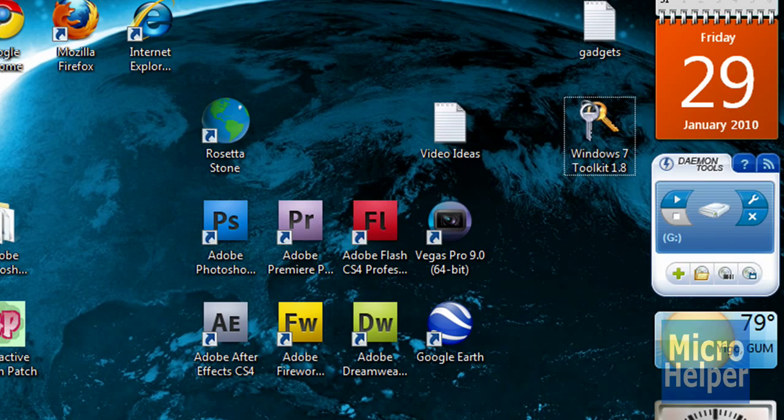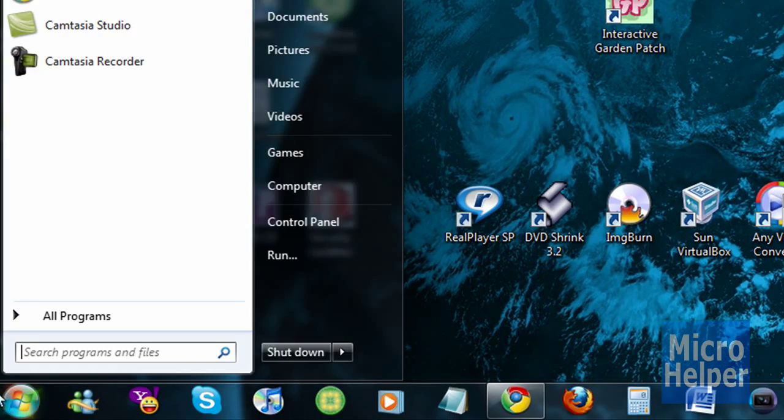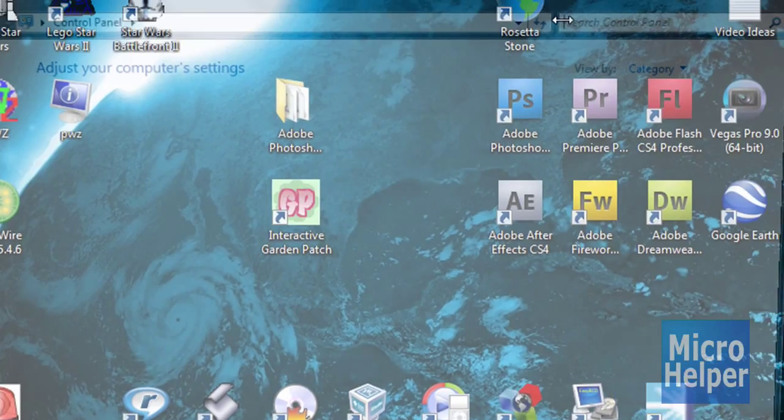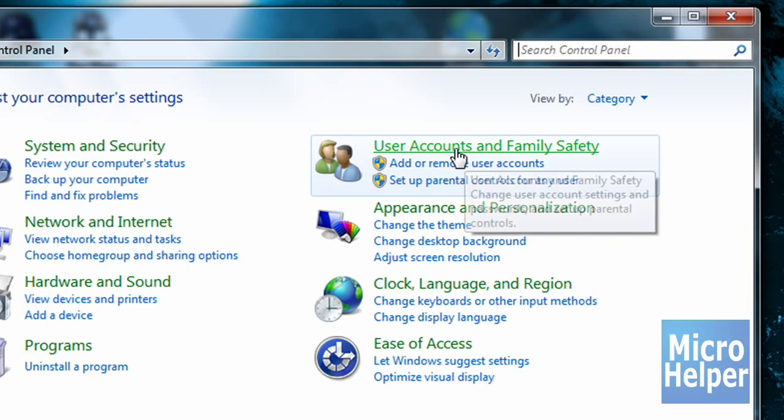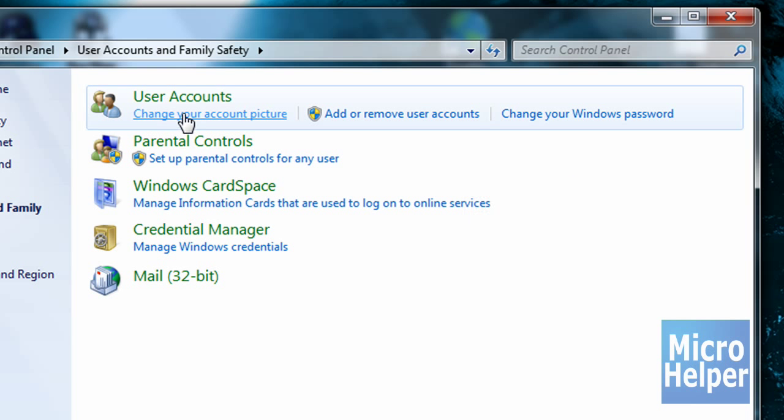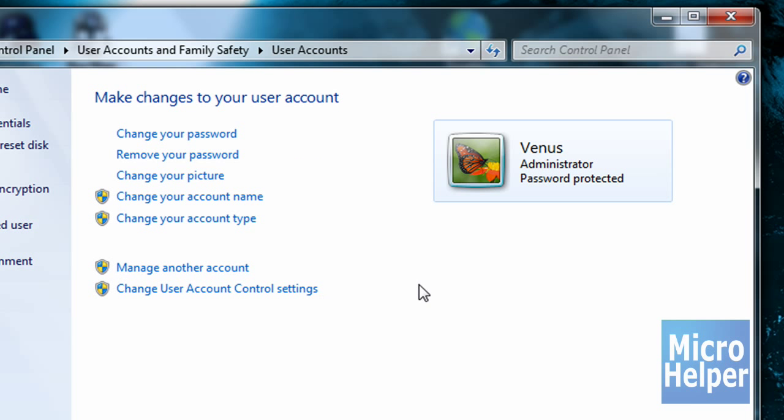If that doesn't work, make sure you're part of the administration group. So if you're not, go to your start button, control panel, and then go to user accounts and family safety, user accounts, click on this, and you should see if you're an administrator or not. If you're not, that means you can't do anything if you don't own your computer, but you must change it.